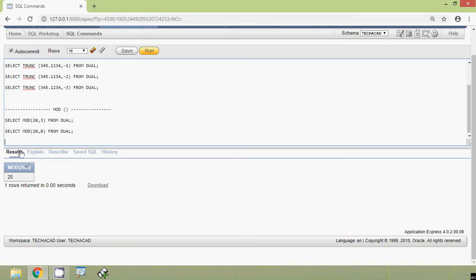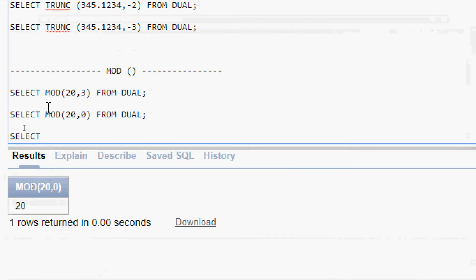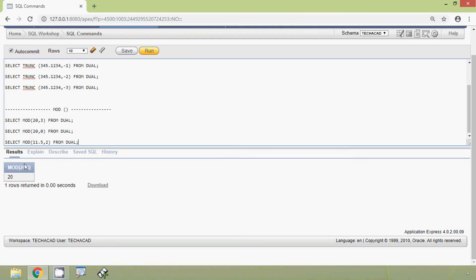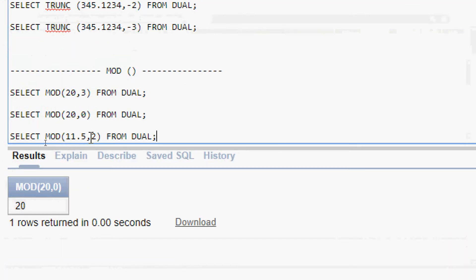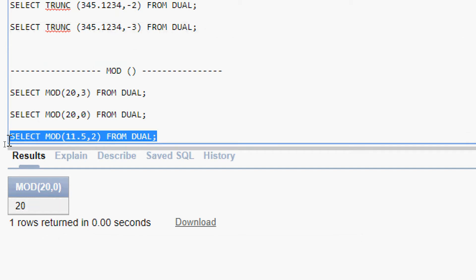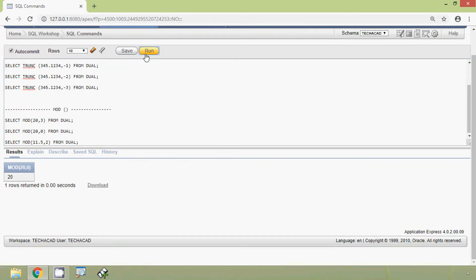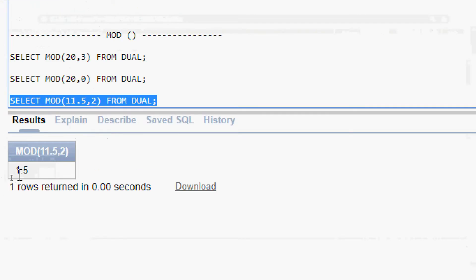Now we will try with a floating number. We will give SELECT MOD(11.5, 2) FROM DUAL. Here we can see 5 times 2 is 10, then we get the remainder as 1.5. We will run this query and here we can see the result: 1.5.